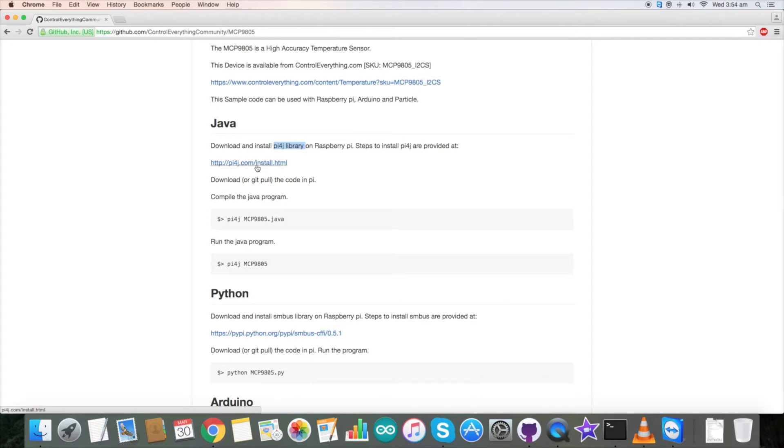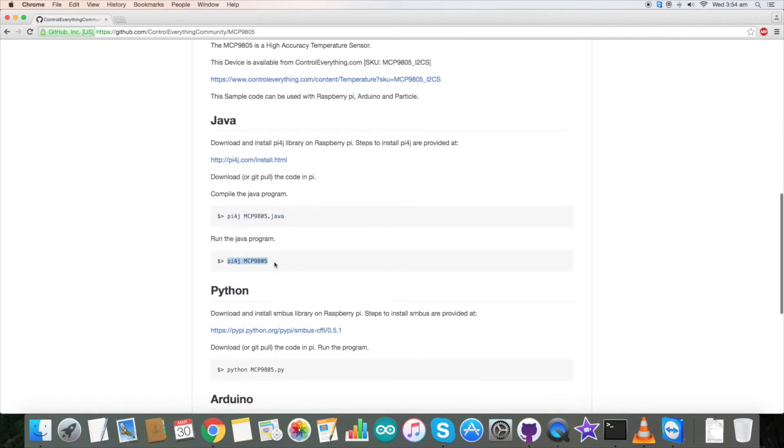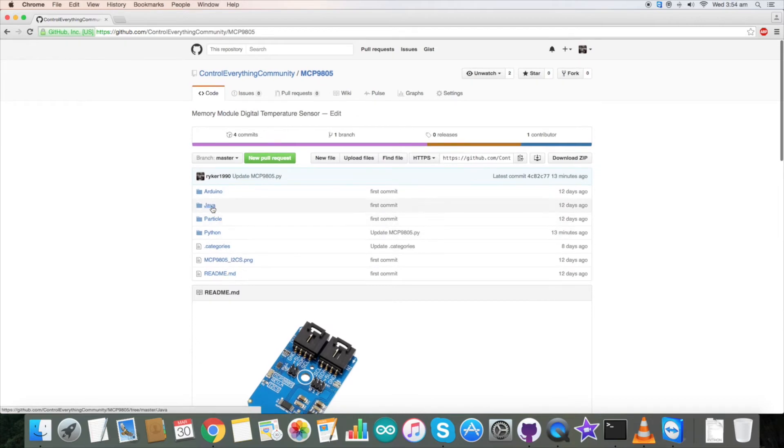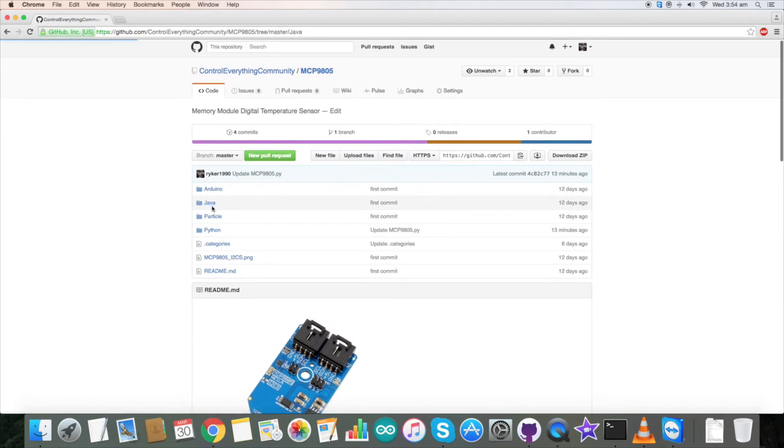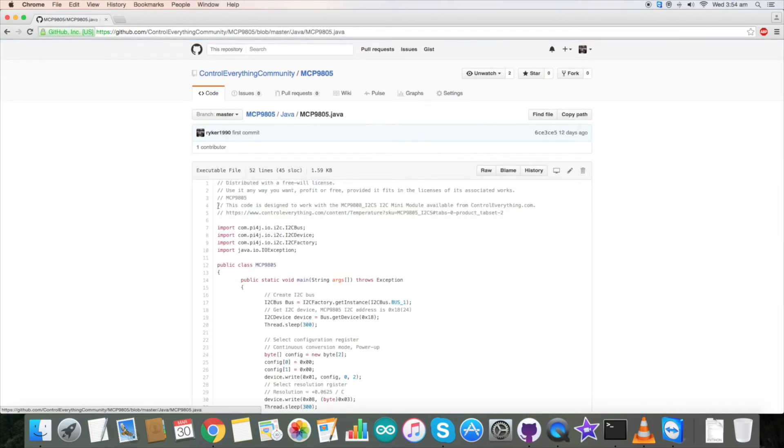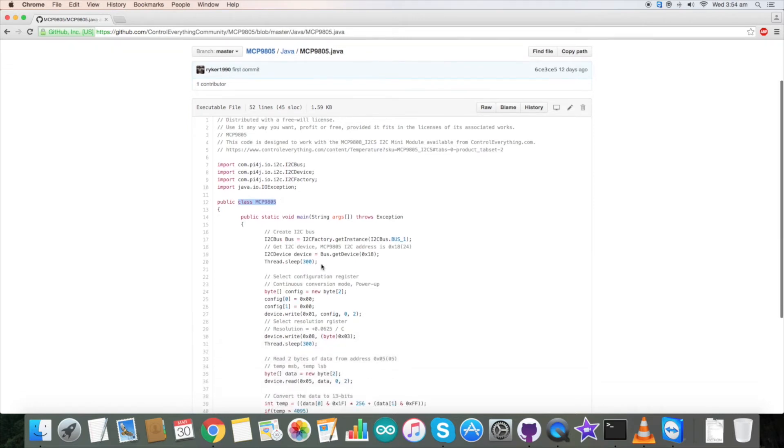This link provides the installation procedure to install PY4J on Raspberry Pi. Please do it before running the code. This command compiles the Java code and this command runs the Java code. Please keep these commands as we will need them later. Here is our Java program with .java extension. We have imported PY4J libraries and created a class named MCP9805.